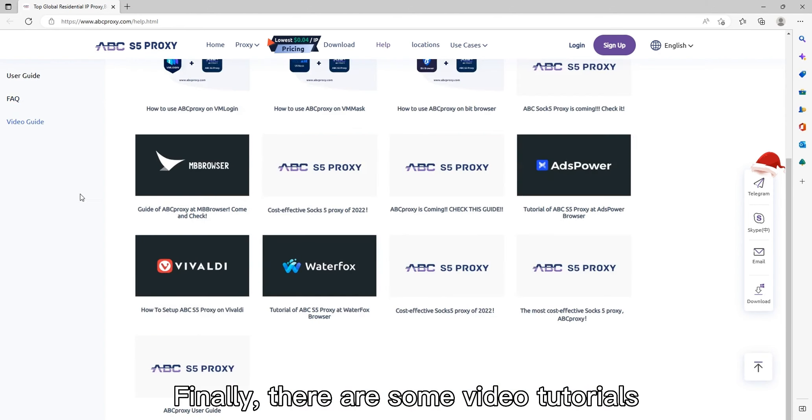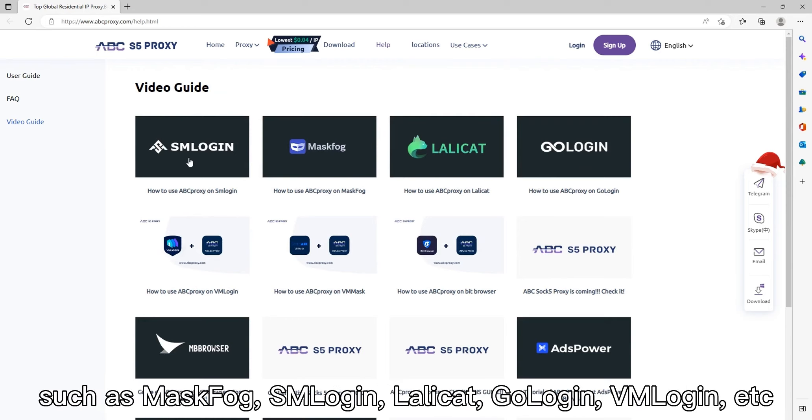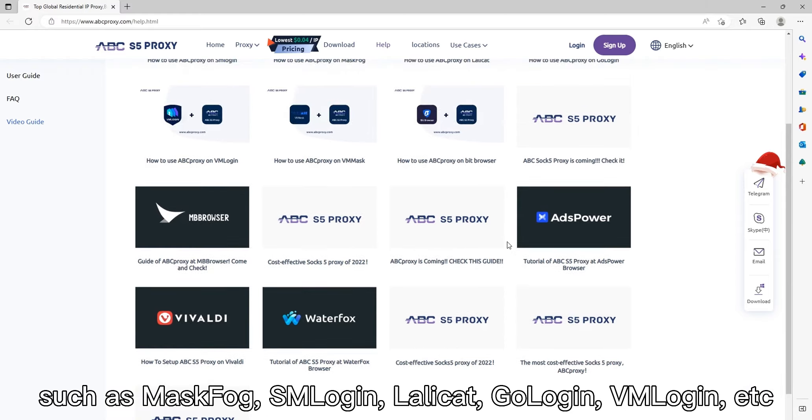Finally, there are some video tutorials. ABC Proxy has a lot of tutorials for using fingerprint browsers such as MaskFog, SMLogin, LalliCat, GoLogin, VMLogin, etc.